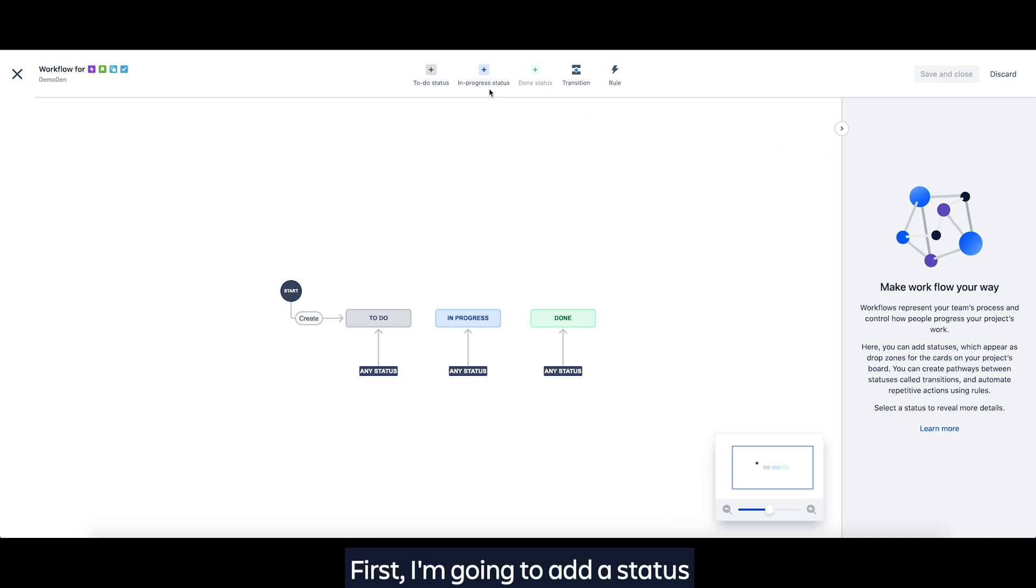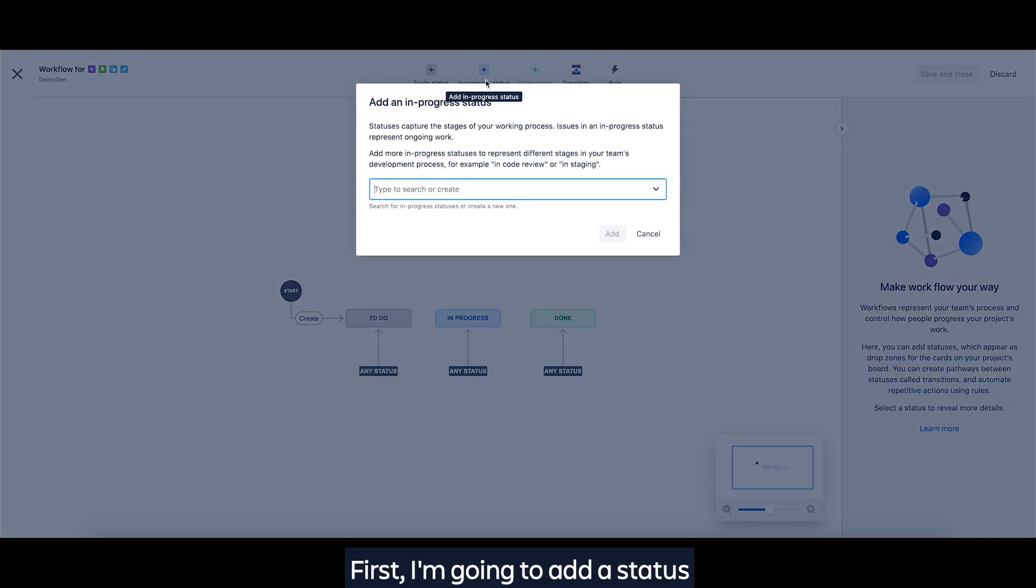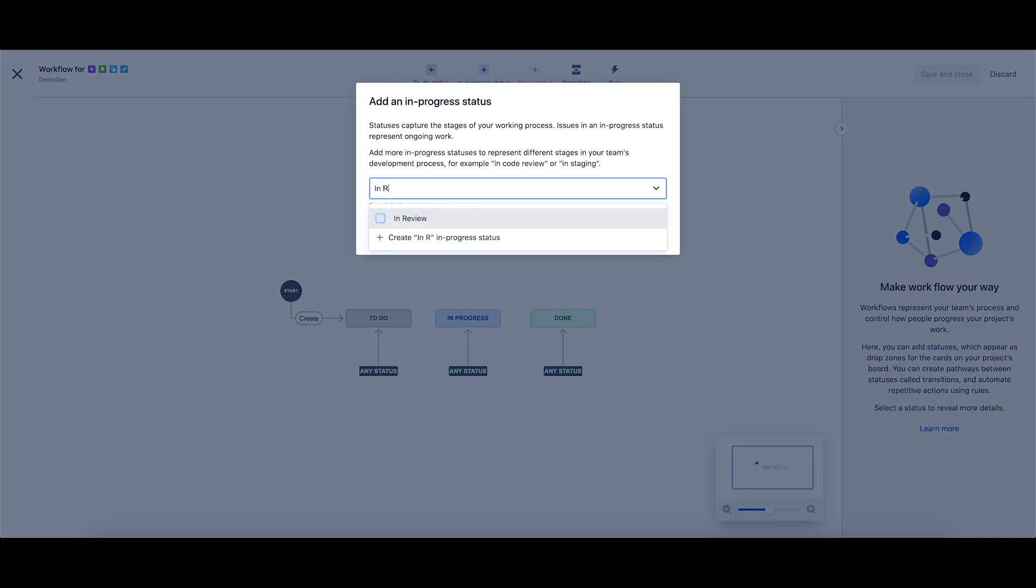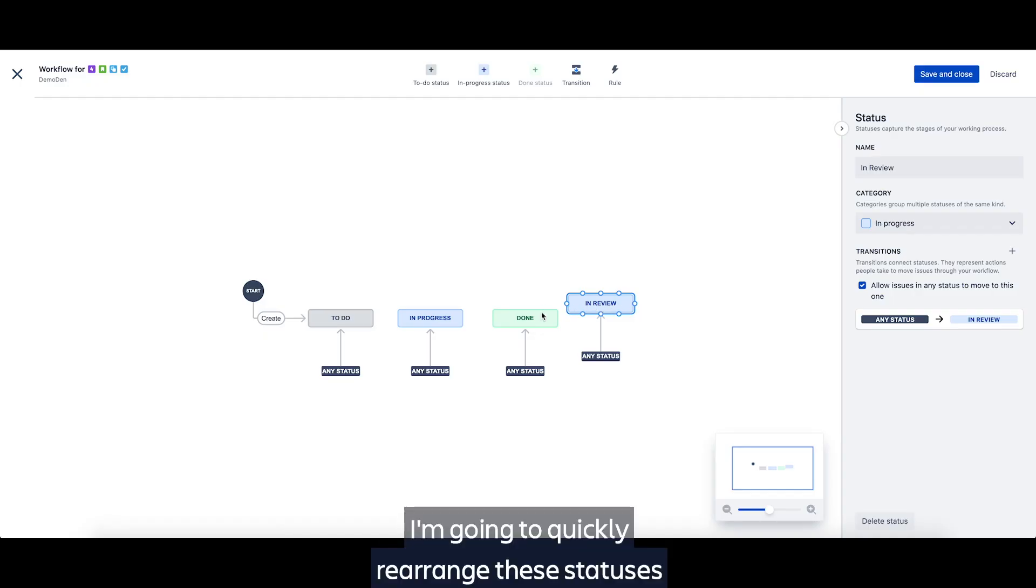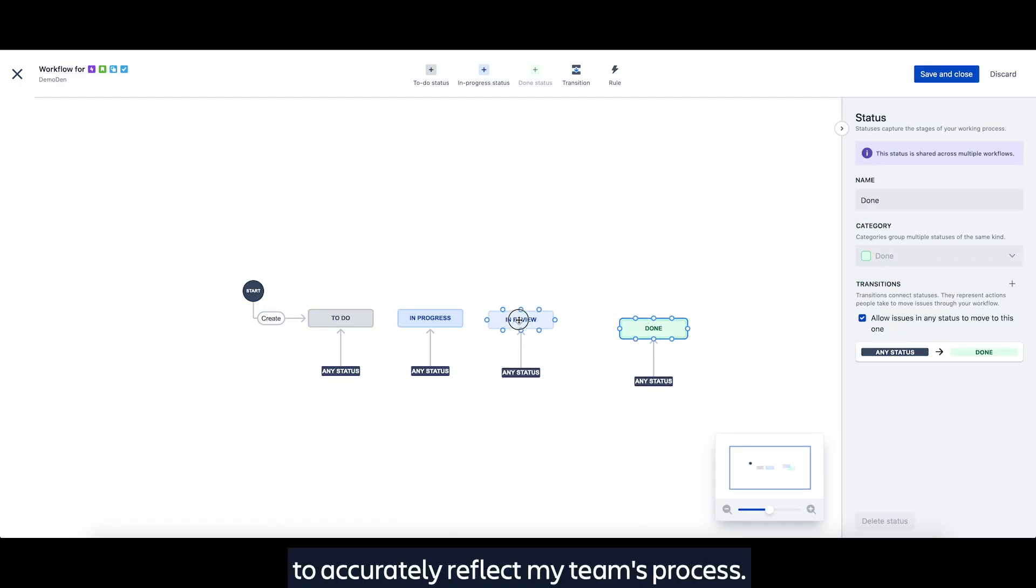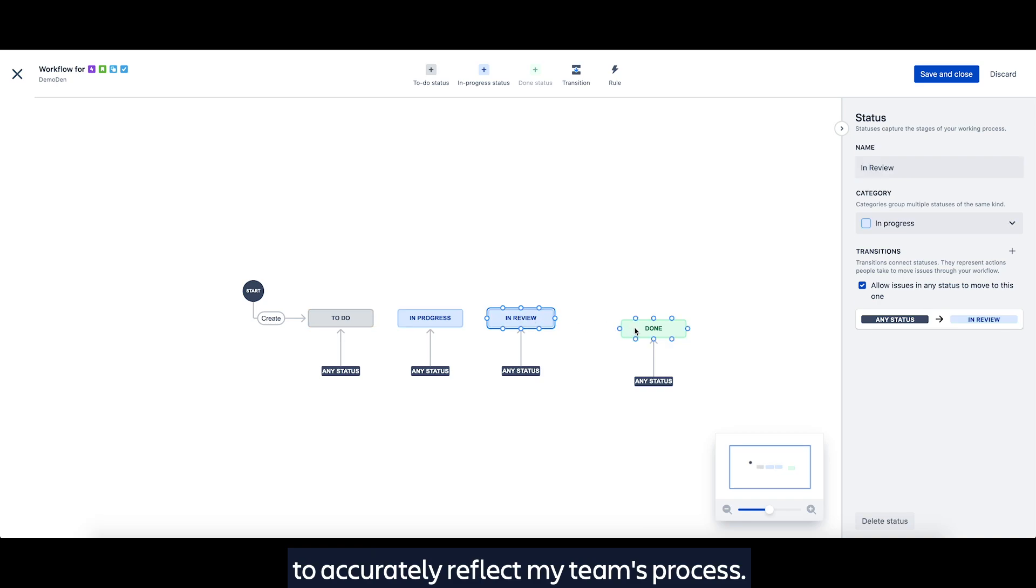First, I'm going to add a status and name it In Review. I'm going to quickly rearrange these statuses to accurately reflect my team's process.